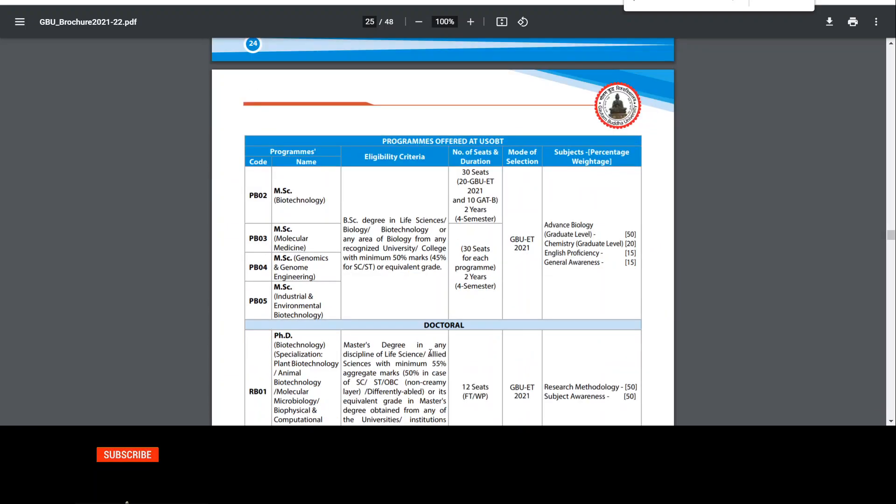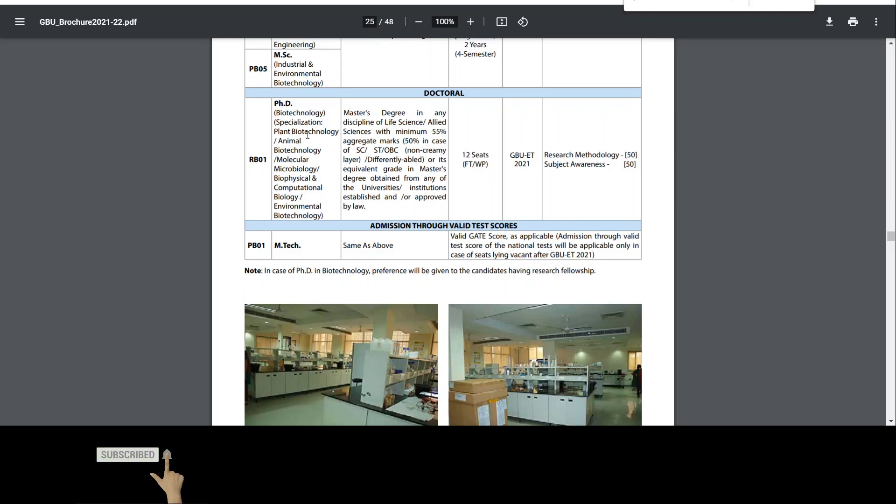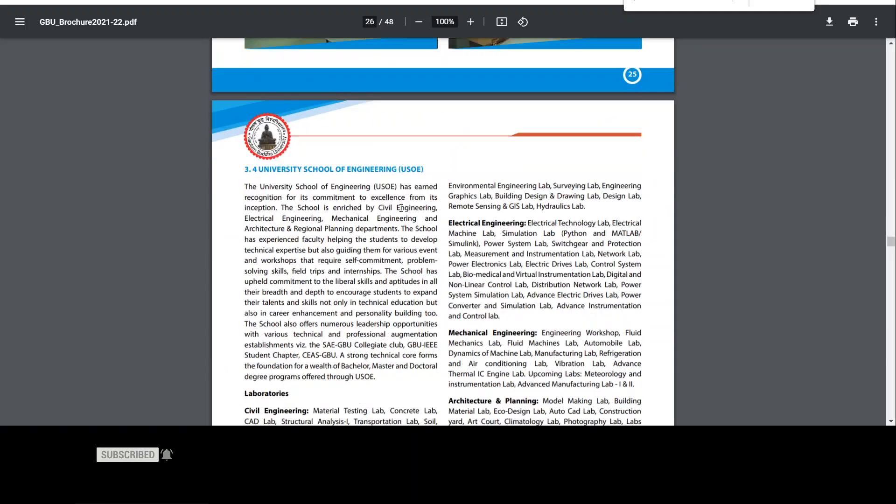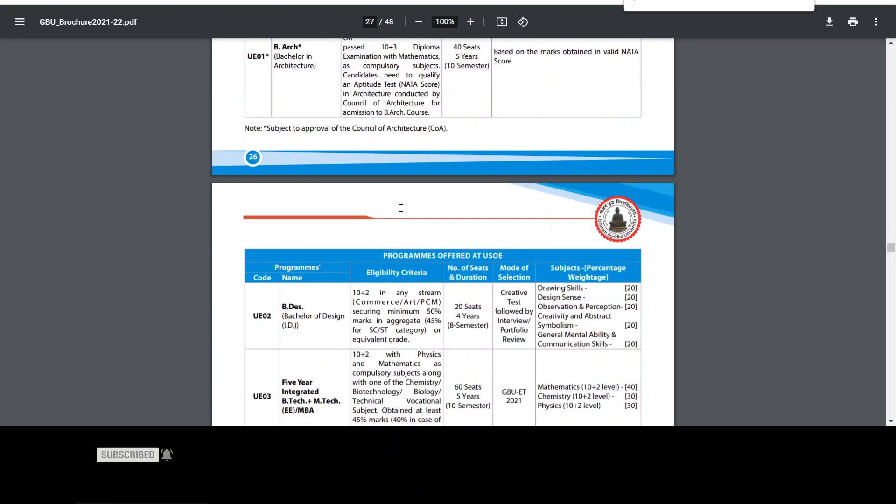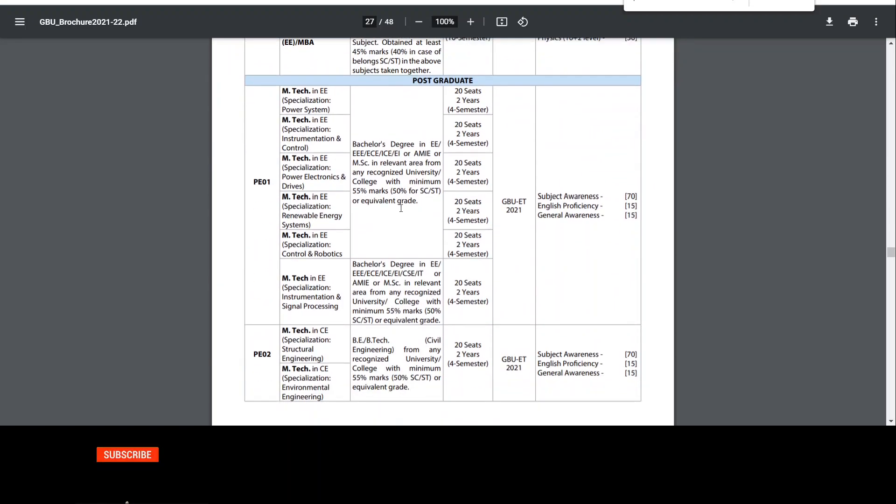Then talk about biotechnology. So there are so many vacancies here. There are 12 seats in total. There are vacancies in this specialization. Master degree, 50% marks for reserved category, same weightage for your research oriented work.